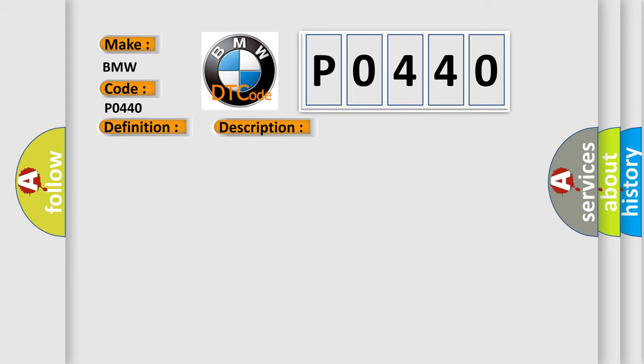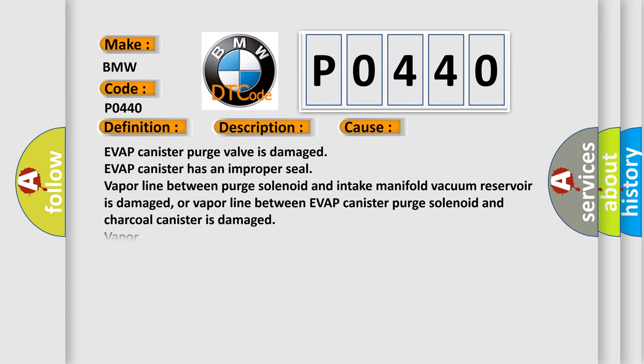This diagnostic error occurs most often in these cases: EVAP canister purge valve is damaged. EVAP canister has an improper seal. Vapor line between purge solenoid and intake manifold vacuum reservoir is damaged. Or vapor line between EVAP canister purge solenoid and charcoal canister is damaged.